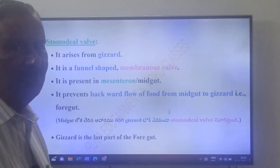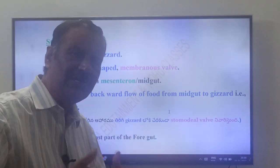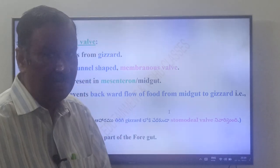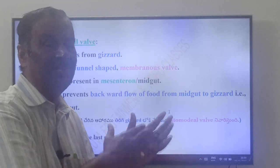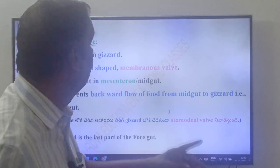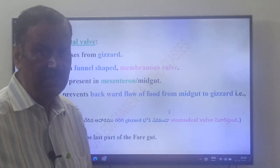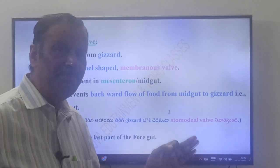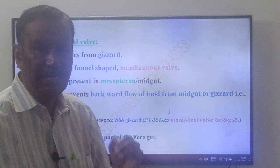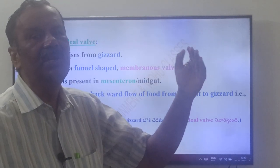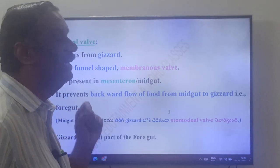The gizzard is the last part of the foregut; it opens into the midgut. Once food enters the midgut from the gizzard, it will not flow backward. The stomodial valve prevents that backward flow of food from the midgut to the gizzard.